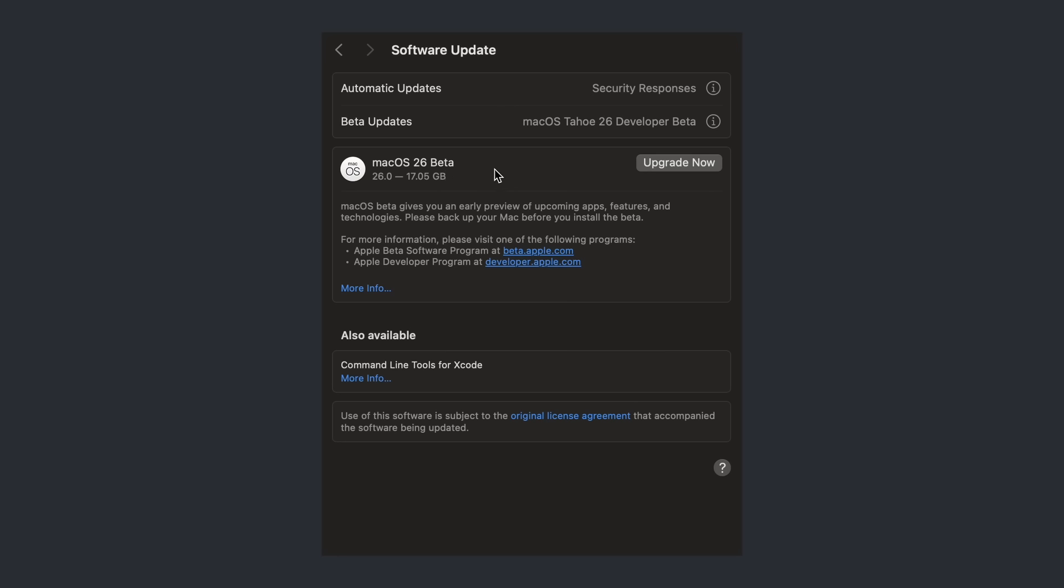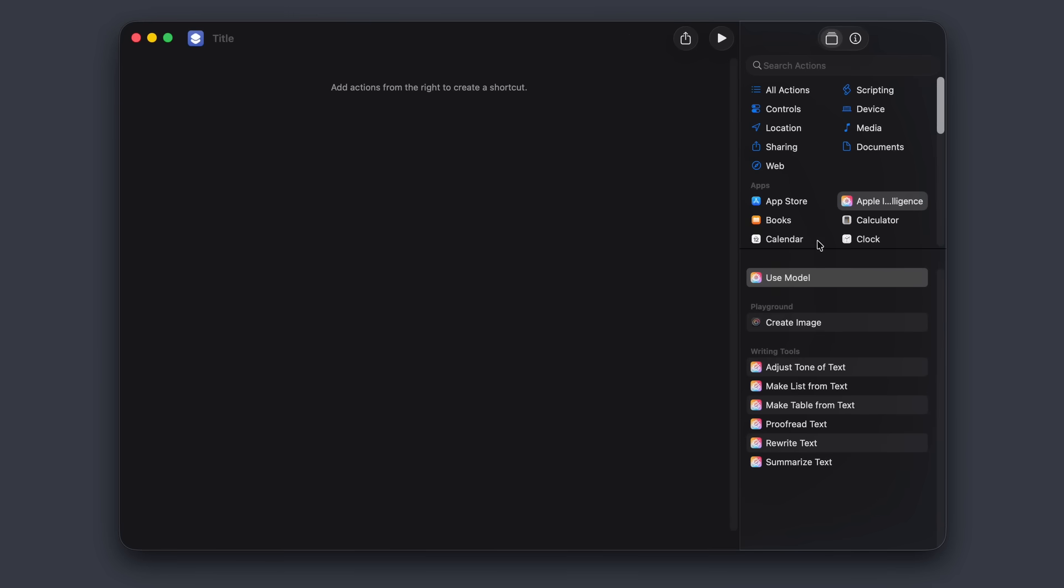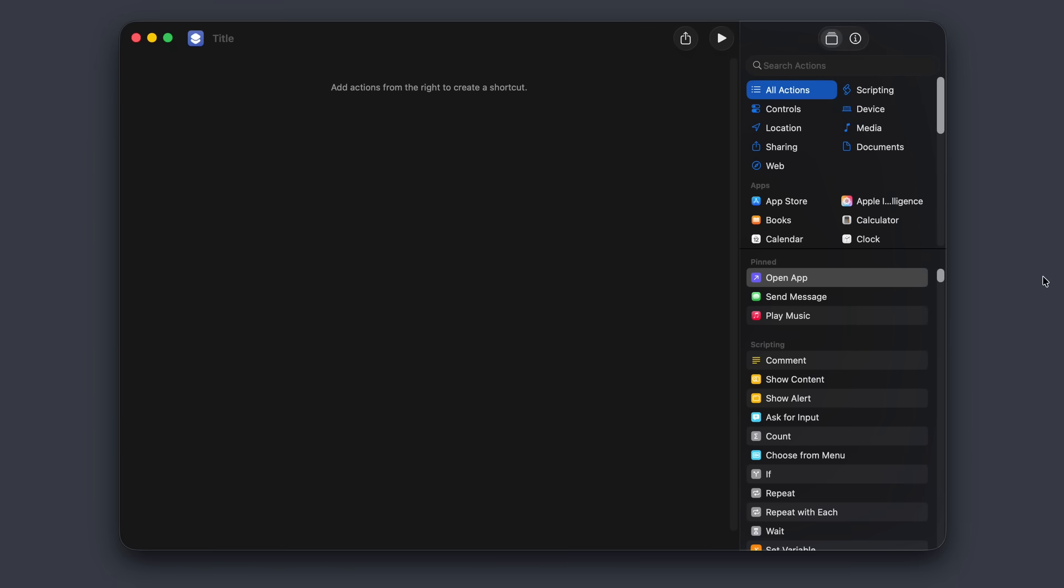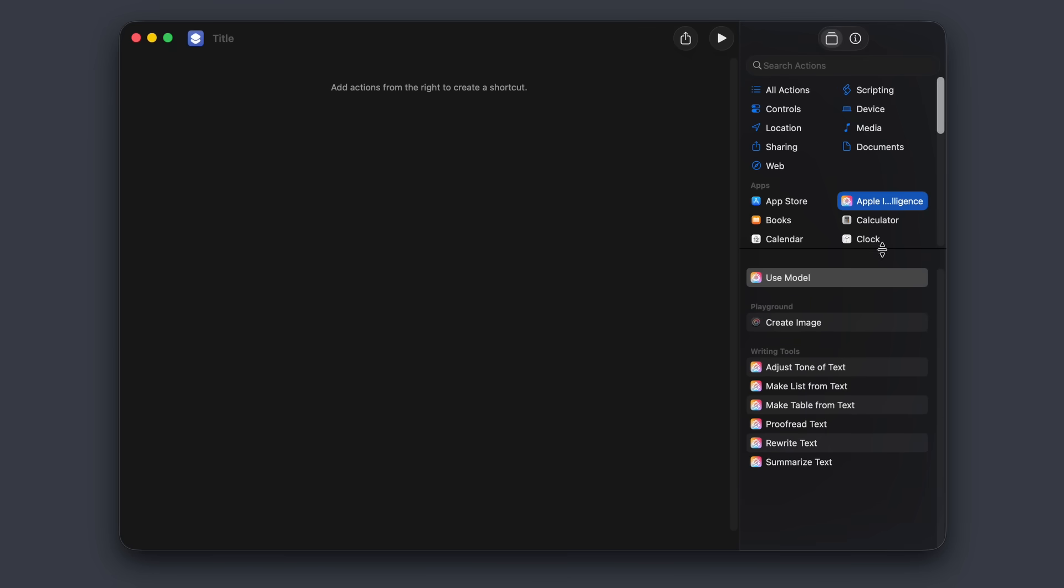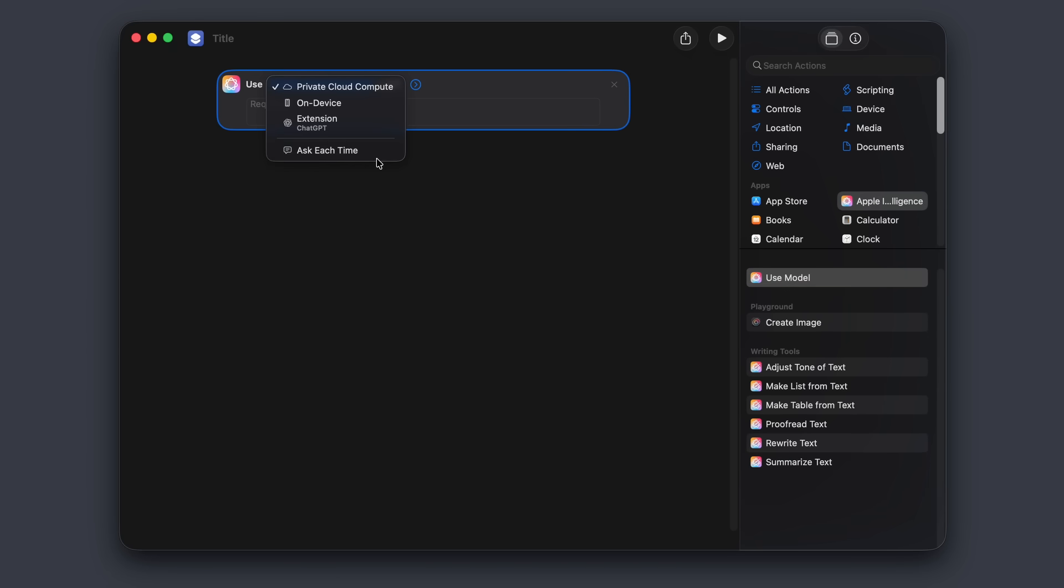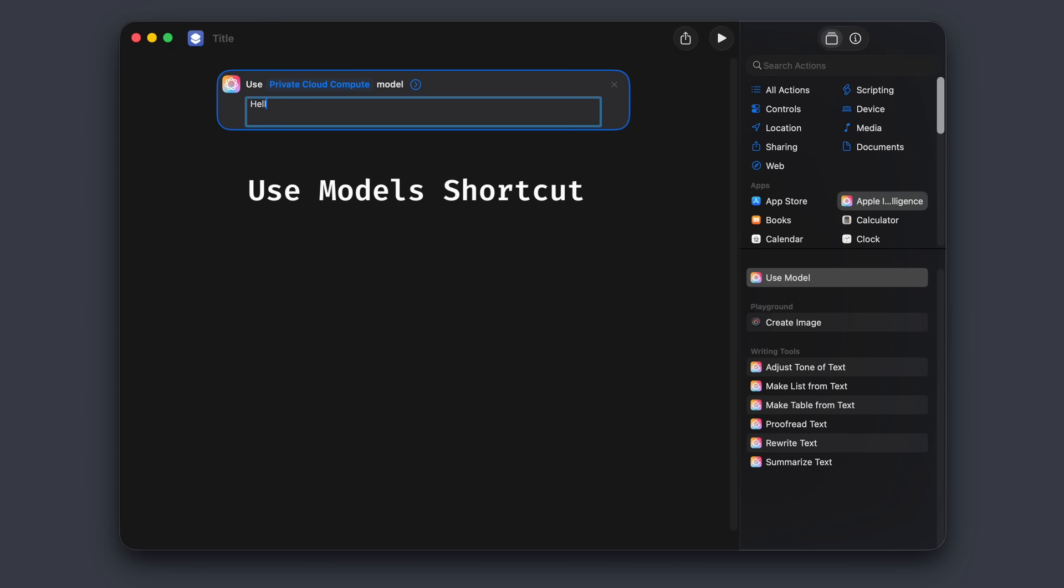But being me, after installing the new macOS beta, I immediately hopped over to shortcuts to try to use the foundation models. And after seeing the use model shortcut, my goal was as clear as it could get.